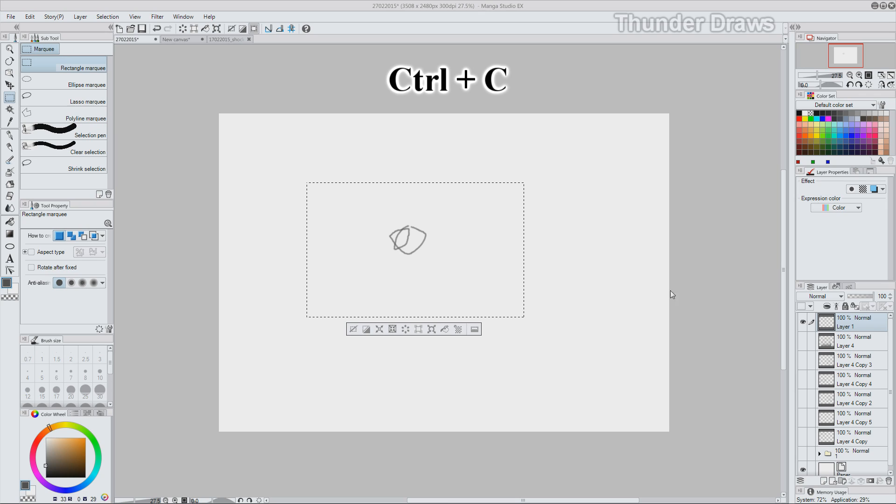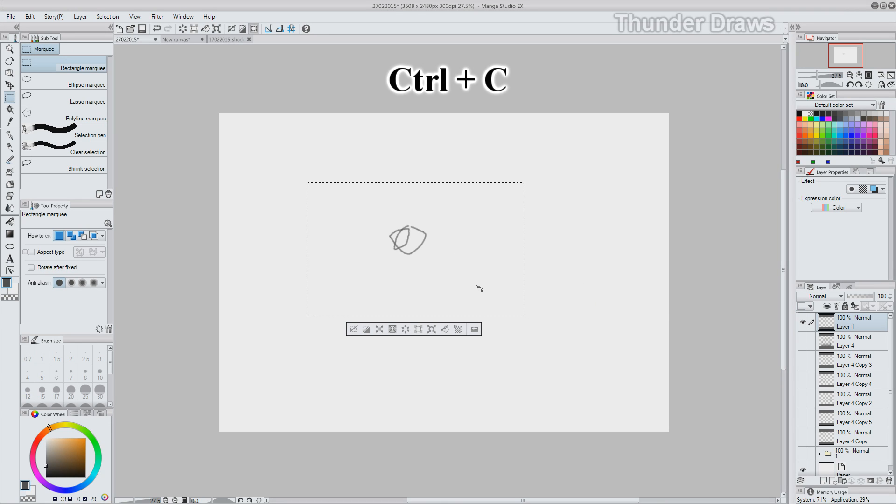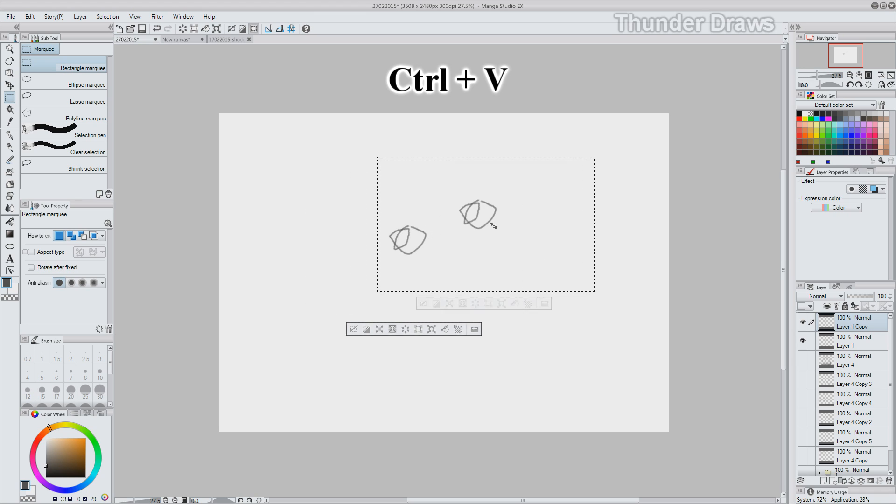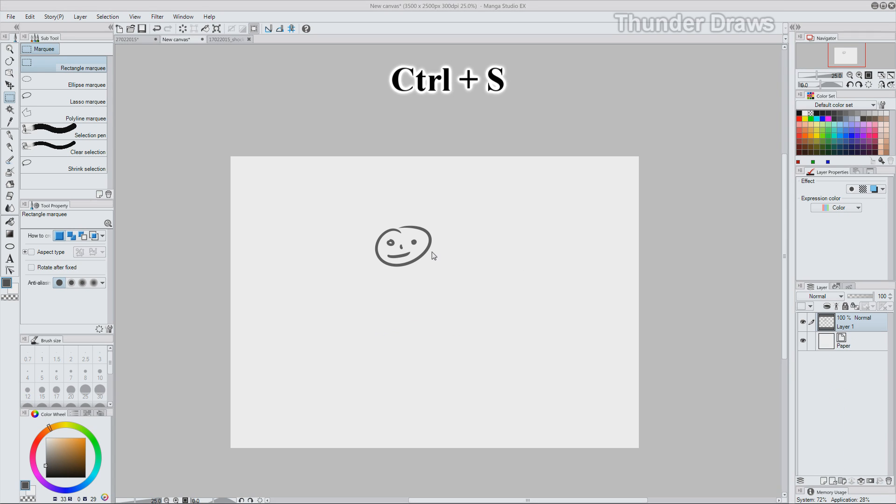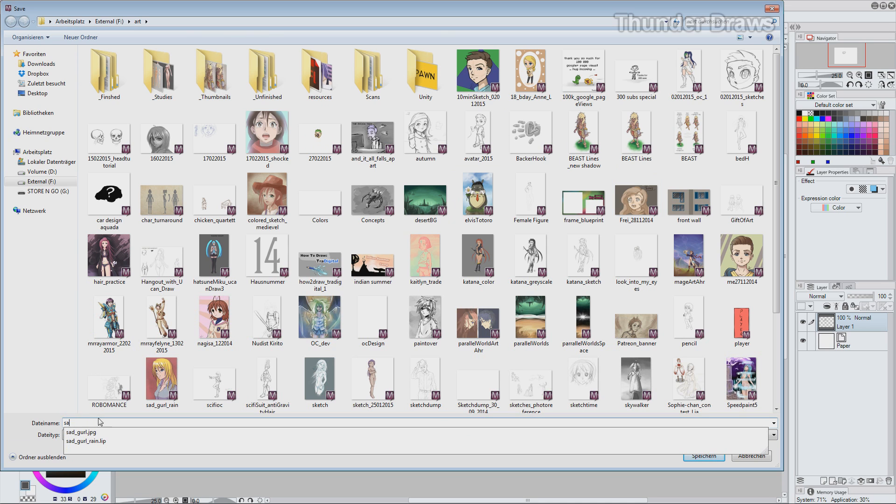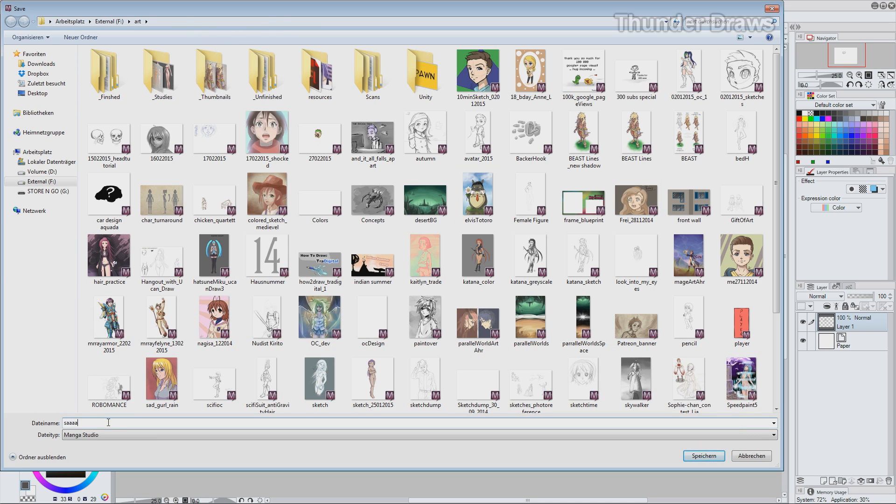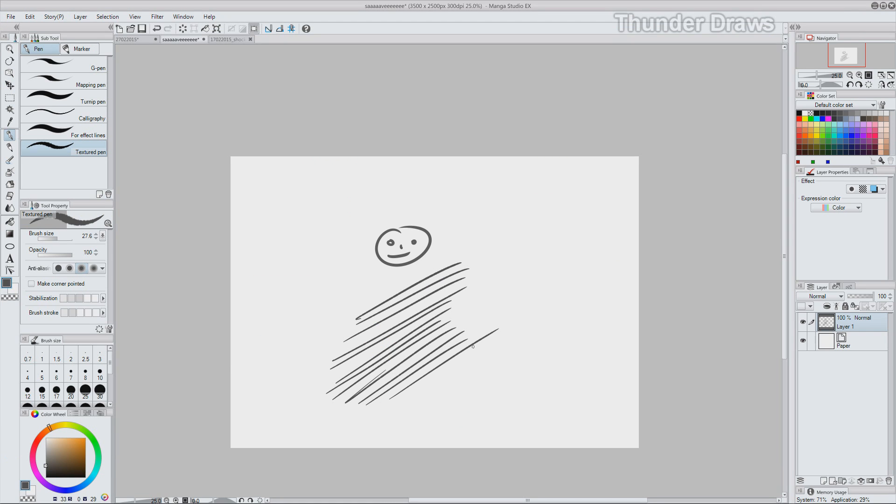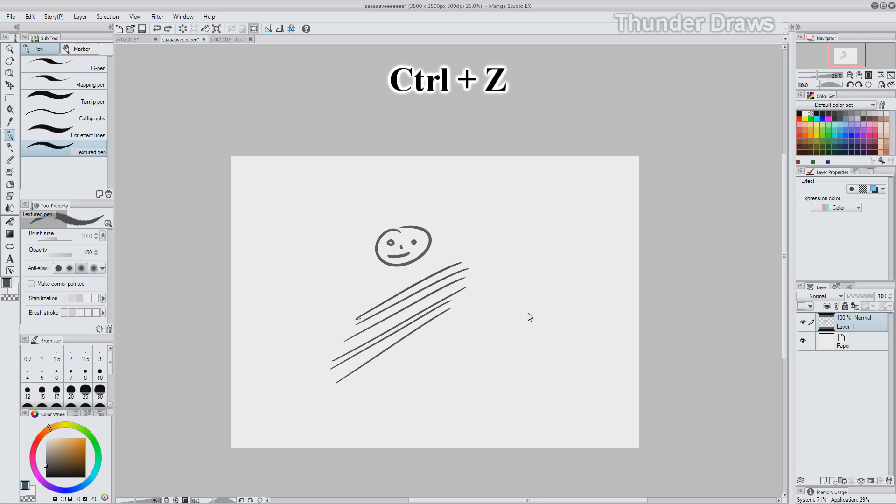First one is CTRL-C for copy, then CTRL-V for paste, CTRL-X for cut and CTRL-S for save. And last but not least, the very, very, very important CTRL-Z which is undo.